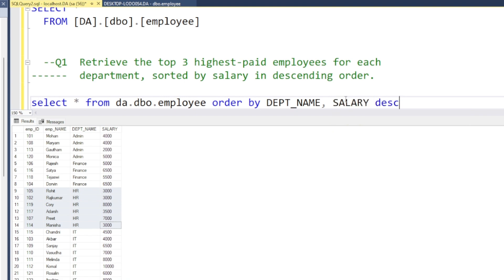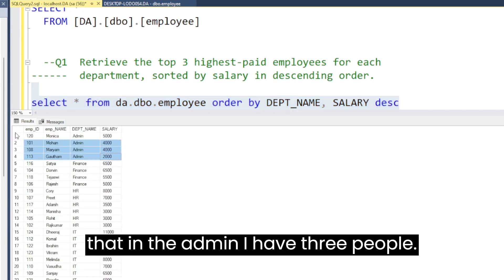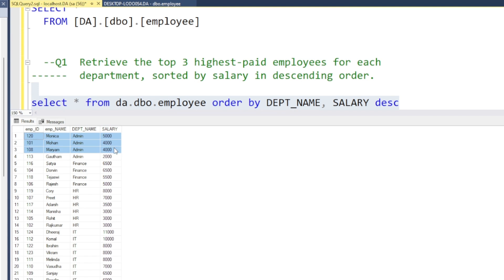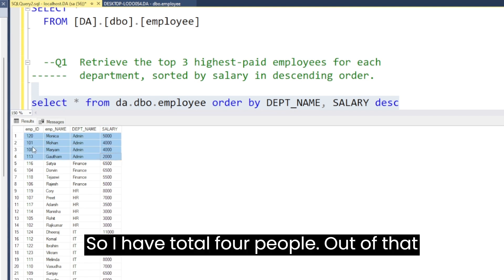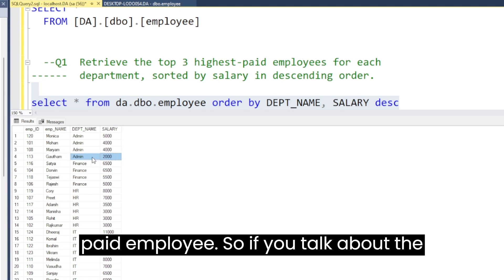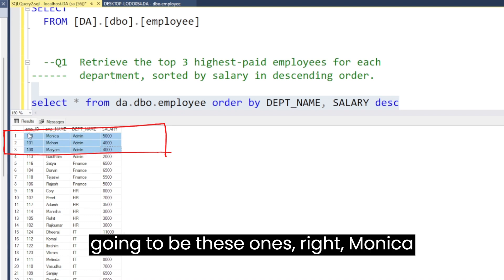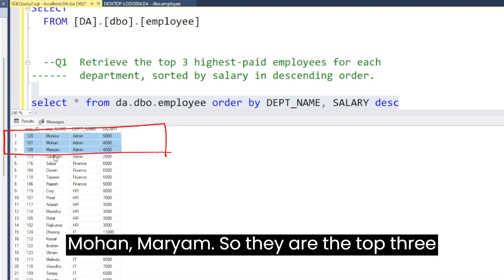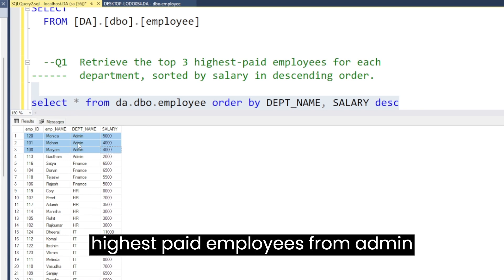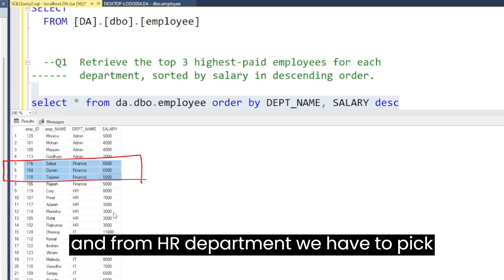Now you can see that in admin I have four people total, and out of that I have to retrieve the top three highest paid employees. So from the admin department, the top three are Monica, Mohan, and Mariam. Similarly, from the finance department we pick the top three, and from HR department we pick the top three.